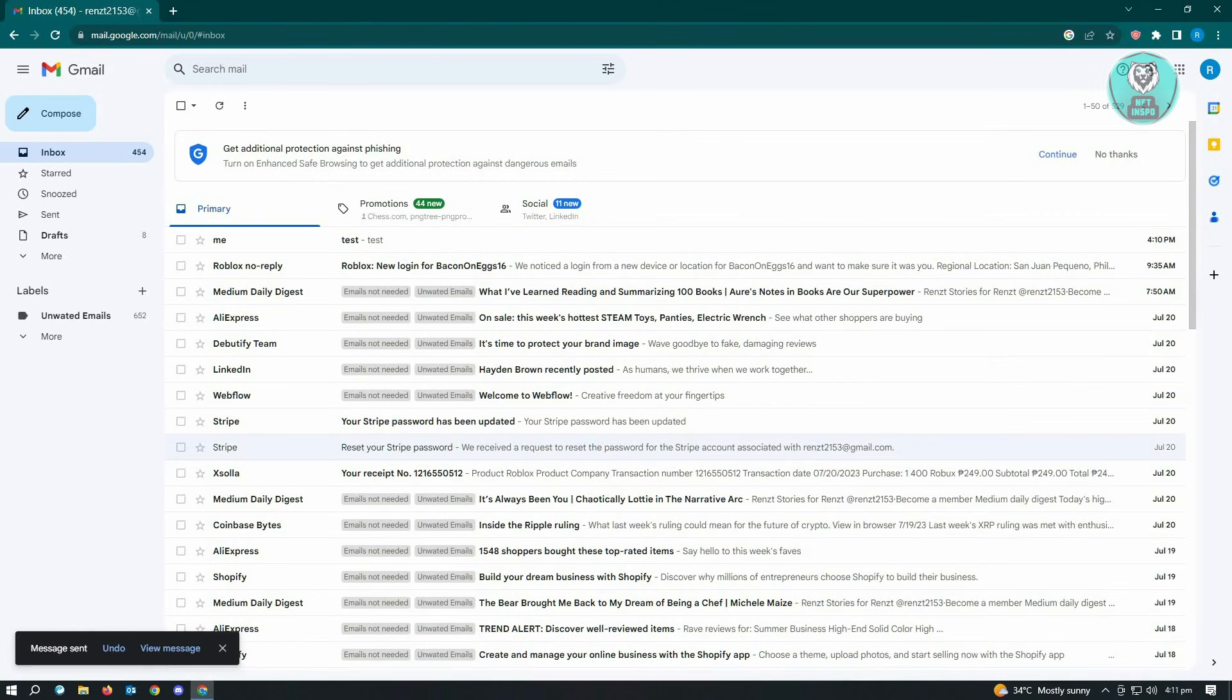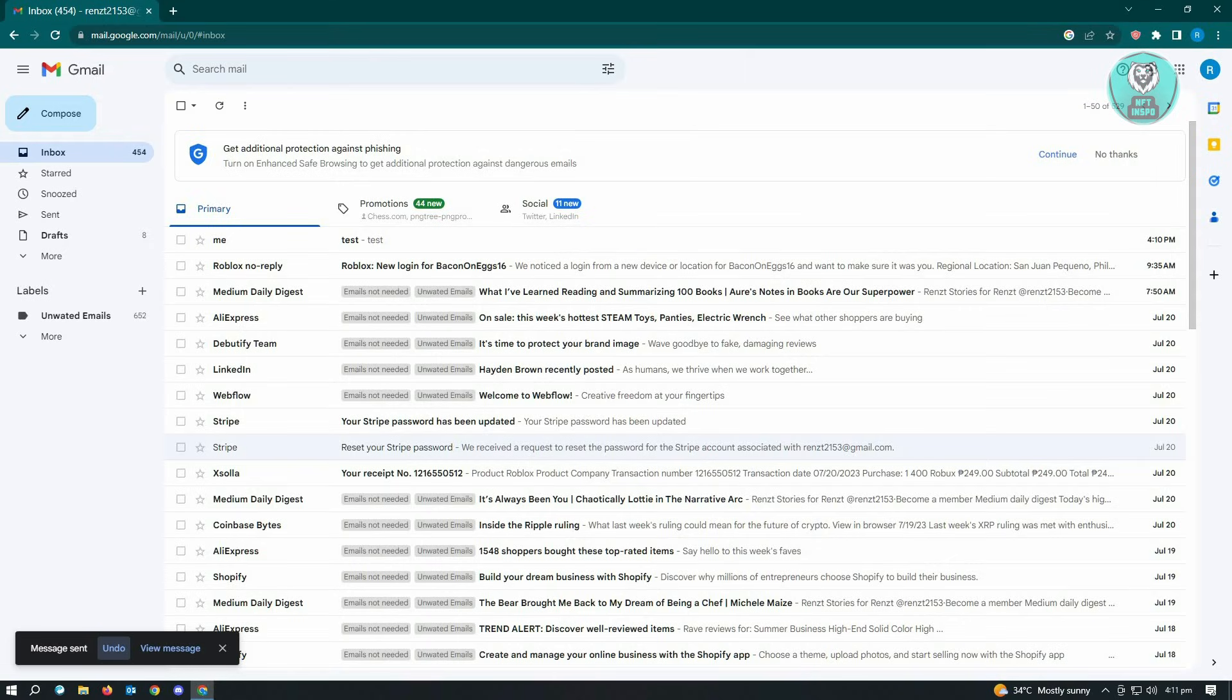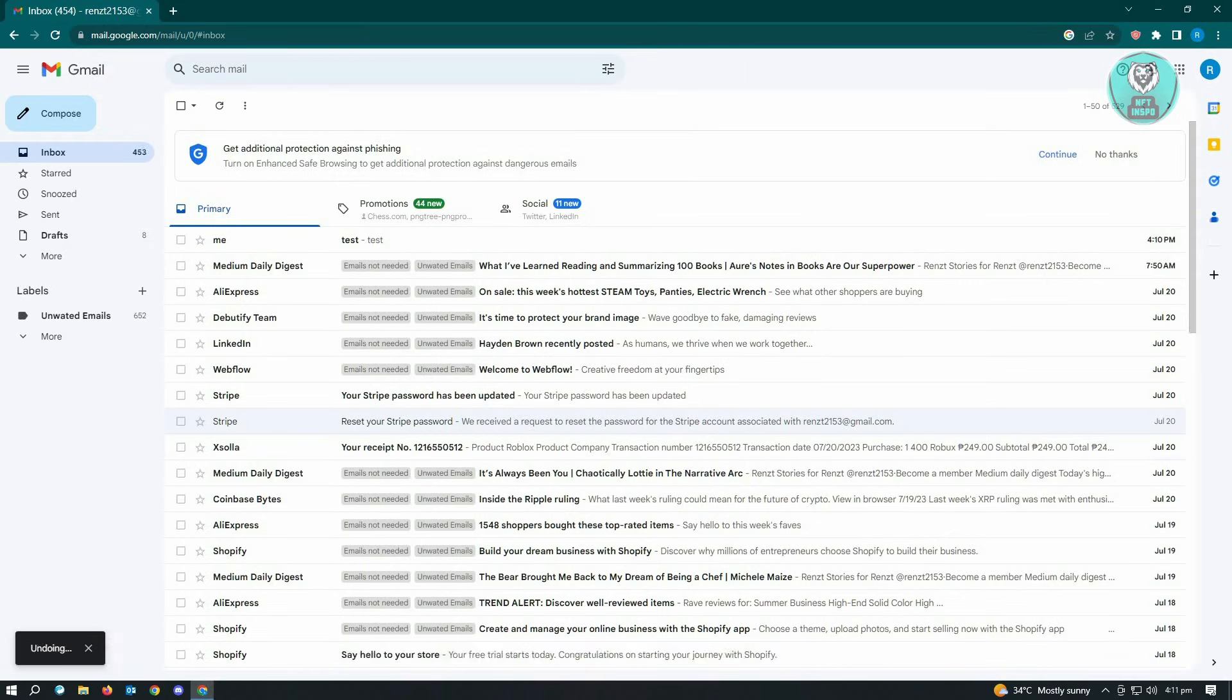Here as you can see, the message send option will be a lot longer. You'll be able to just click on the 'Undo' button here and basically unsend that email that you just recently sent. It's going to undo the sending action.